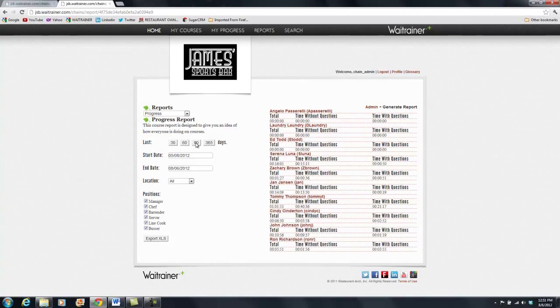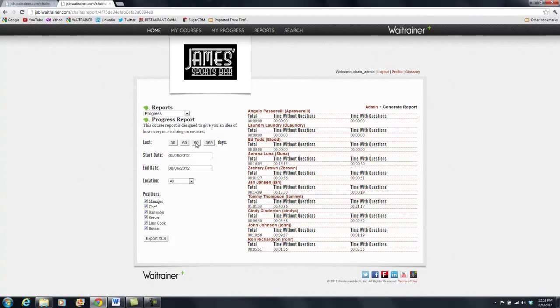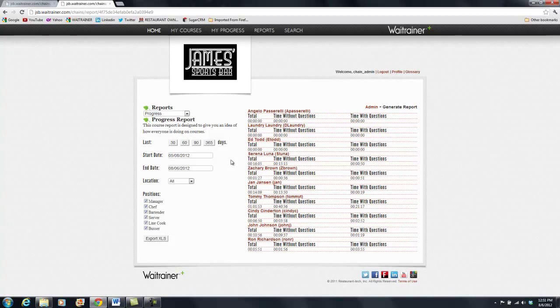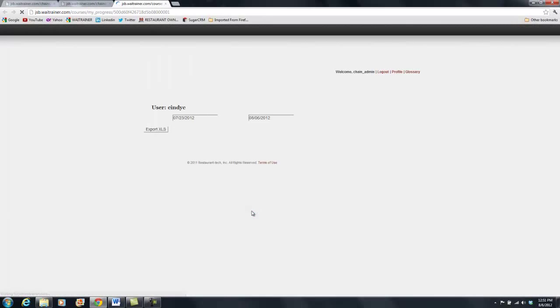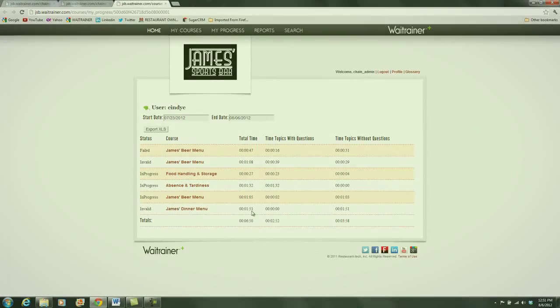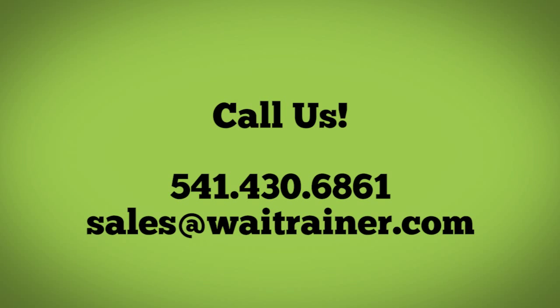The Progress Report displays employee progress and time spent. The reporting features in Weight Trainer Plus give administrators the ability to track, measure, and assess their training efforts quickly. Do you like what you see? Give us a call or email to sales at weighttrainer.com.